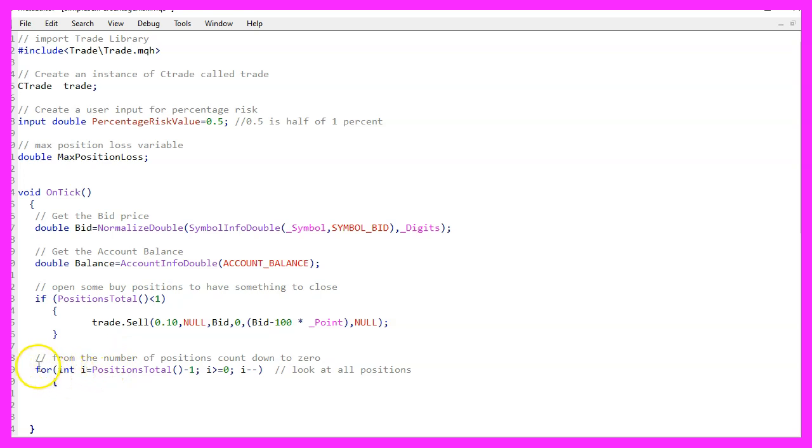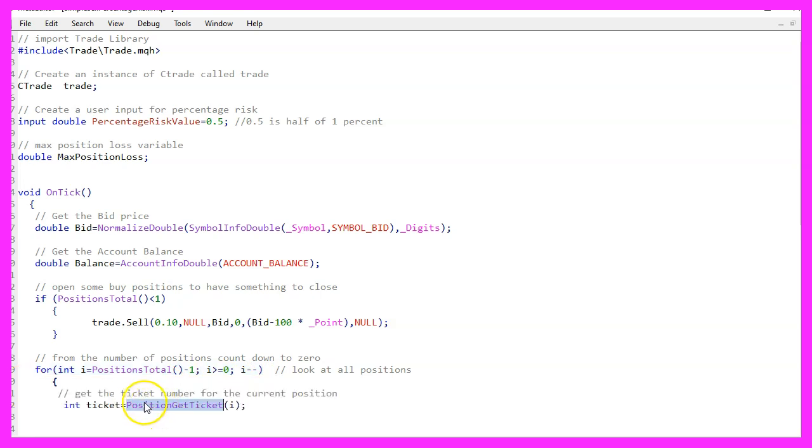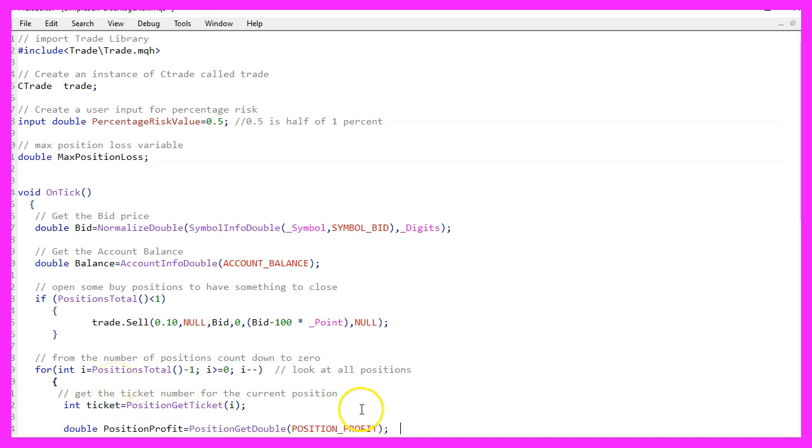So we would use a for loop to go through all the open positions. We use position get ticket for the current counter value to get the ticket number for the position.